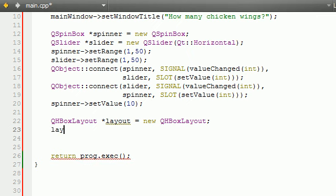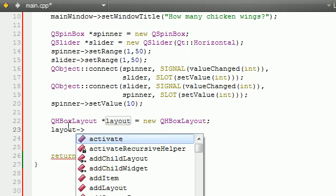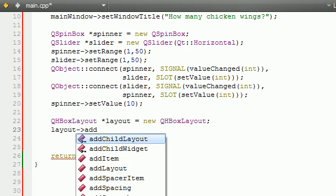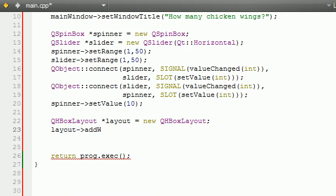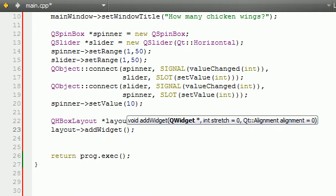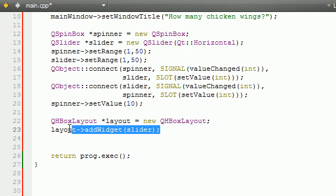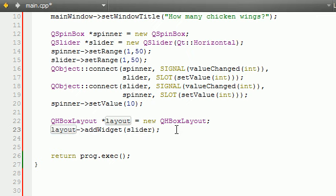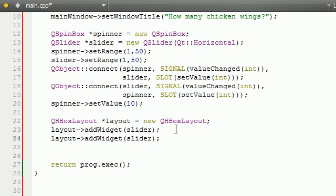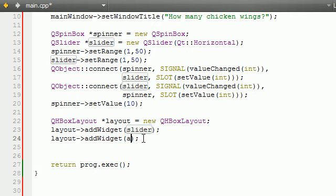Layout, the first thing we want to do is add widget. What widget do we want to add? We'll just add the slider one first. The order you add the widgets doesn't really matter. And now, after we add the slider to the layout, we also want to add the spinner widget to the layout.